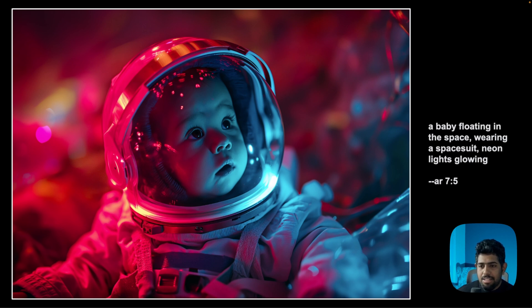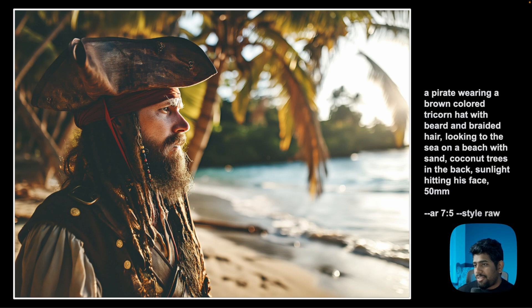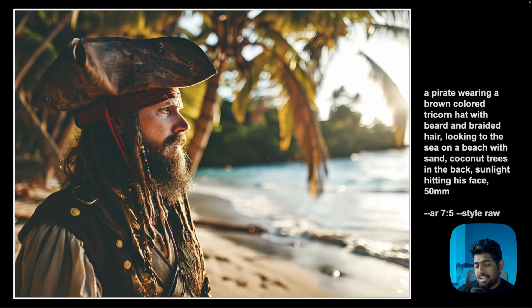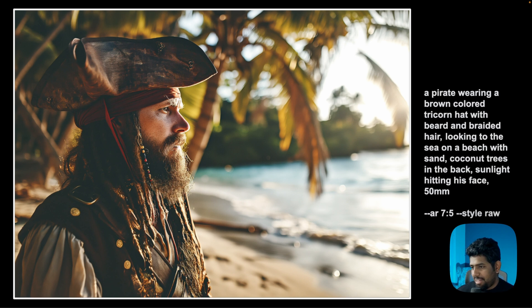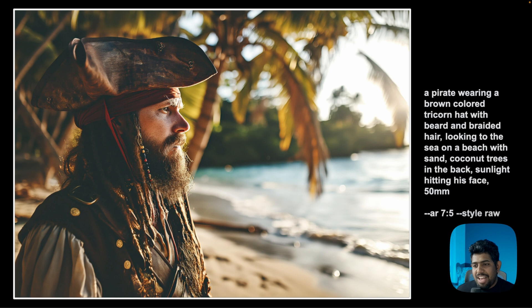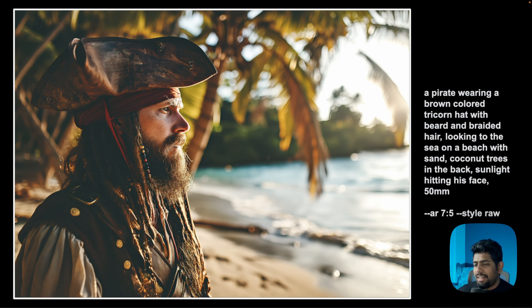Another upscaled image: a pirate wearing a brown tricorn hat with a beard and braided hair, looking out to sea on a beach, with coconut trees in the back and sun lighting his face at 50mm. It nailed every feature requested. The prompt coherence combined with the ability to upscale to this level of sharpness is fantastic. V6 has genuinely made me more excited about Midjourney than anything else recently, more so than DALL-E or other solutions.